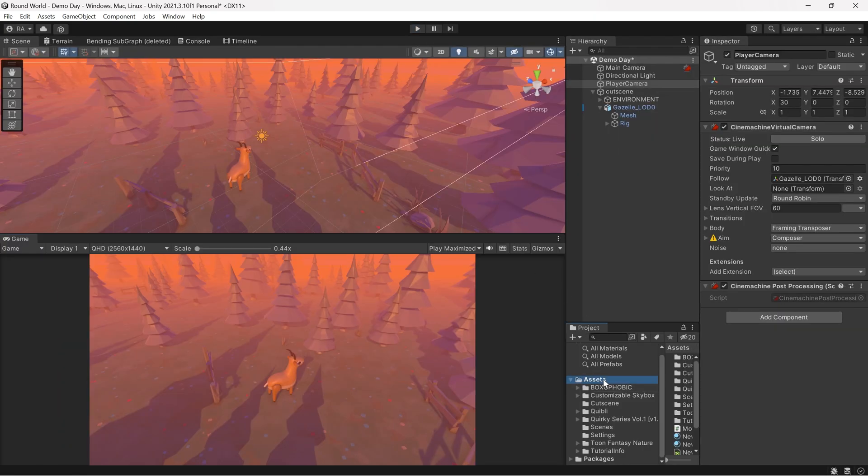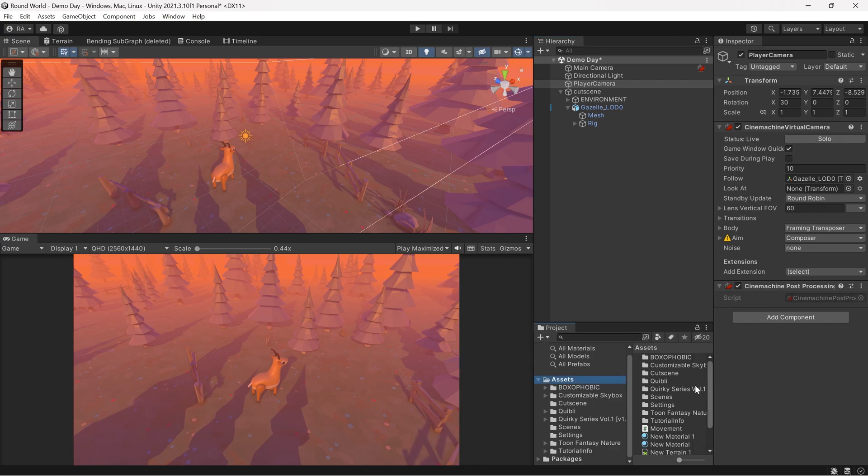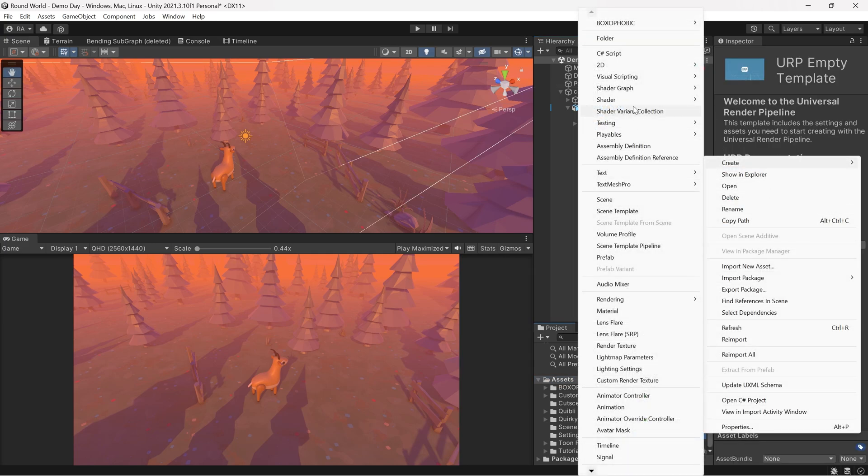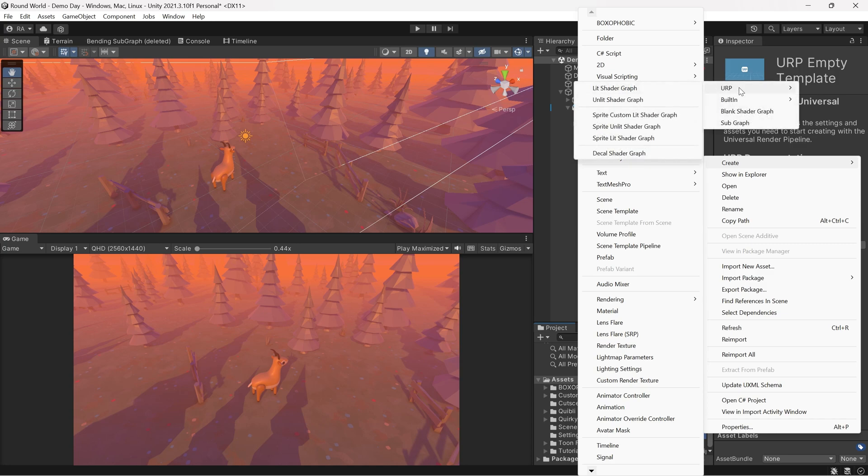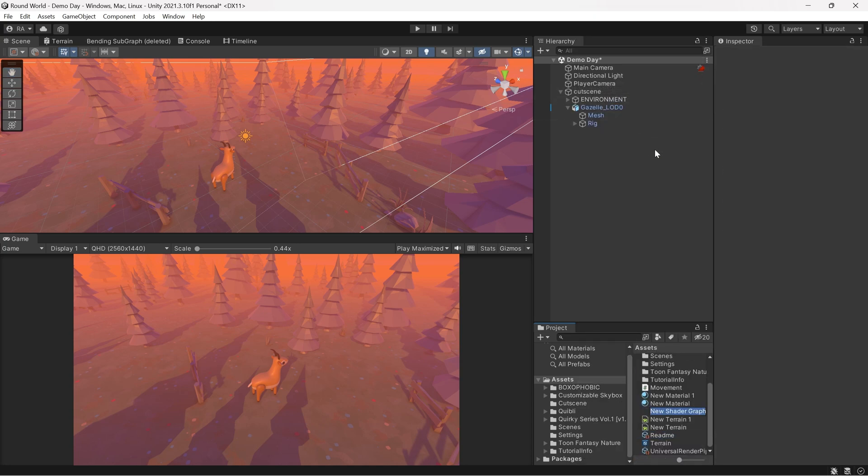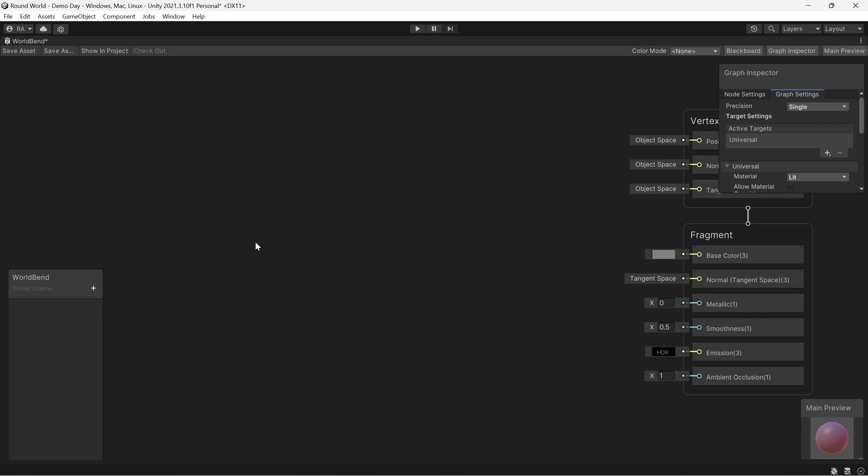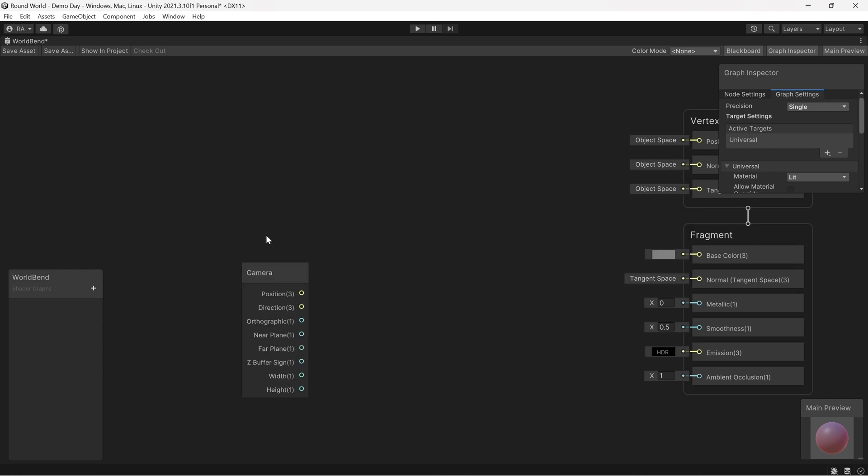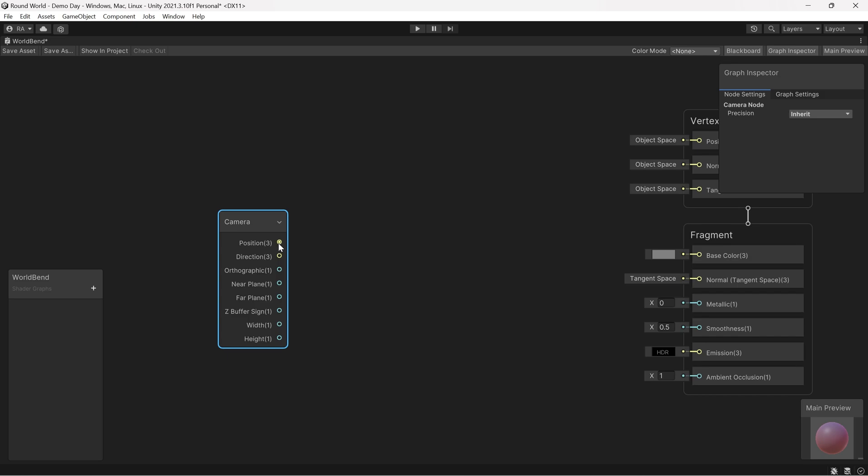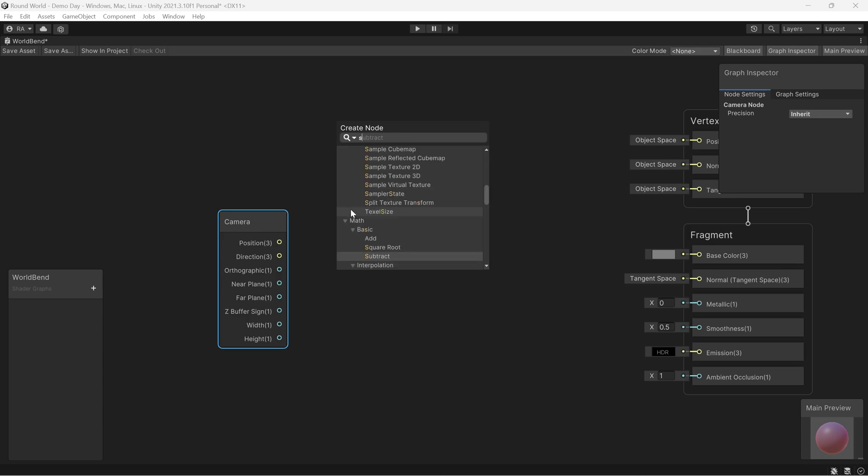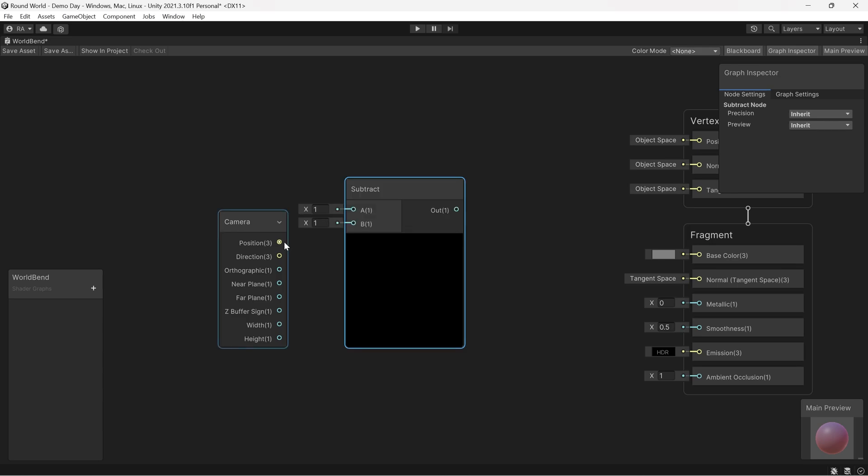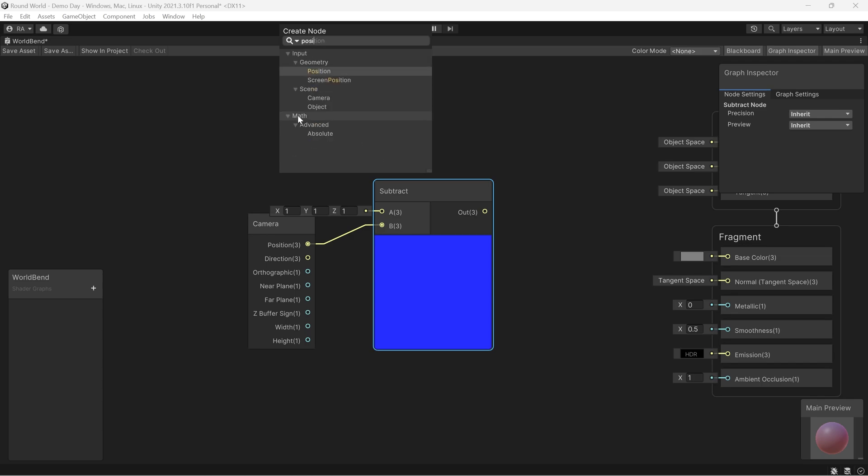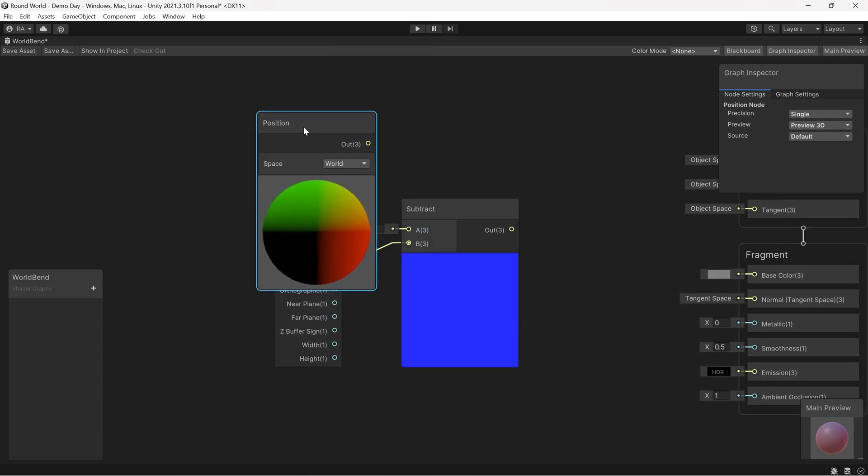It's a very simple shader graph so let's create it. Let's create a new shader graph URP Lit Shader Graph and name it World Bend. Let's start with the camera position node because we will compare each vertices to the distance from the camera, then bend them as we go further or far from the camera. We'll start with the camera node and gain access to the position of the camera, then deduct or subtract it from the position of the vertices. We create a position node in the world space.